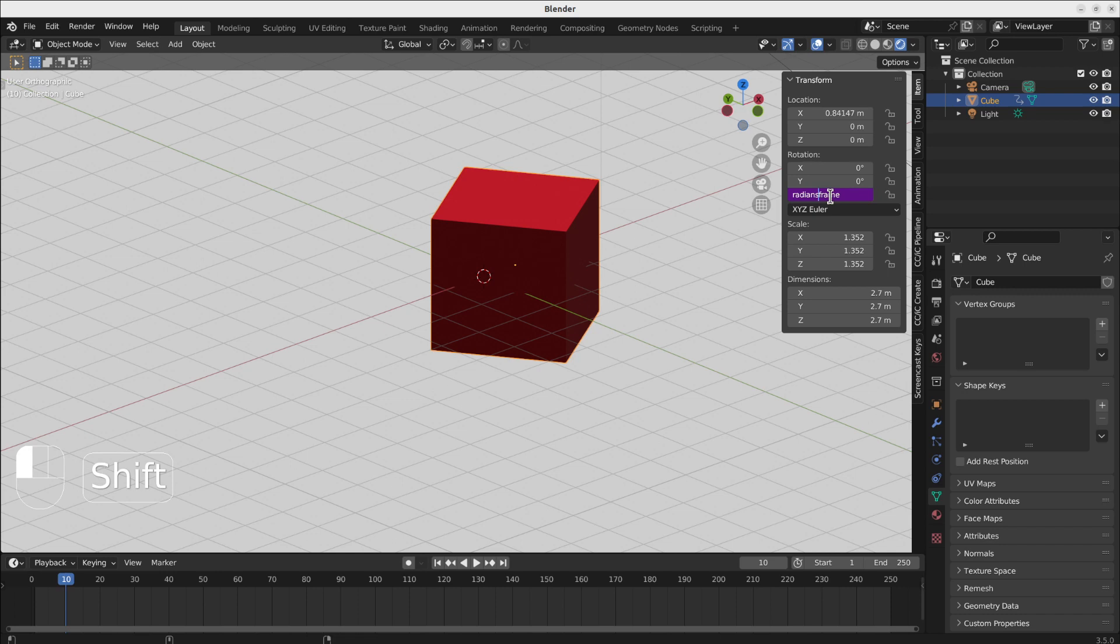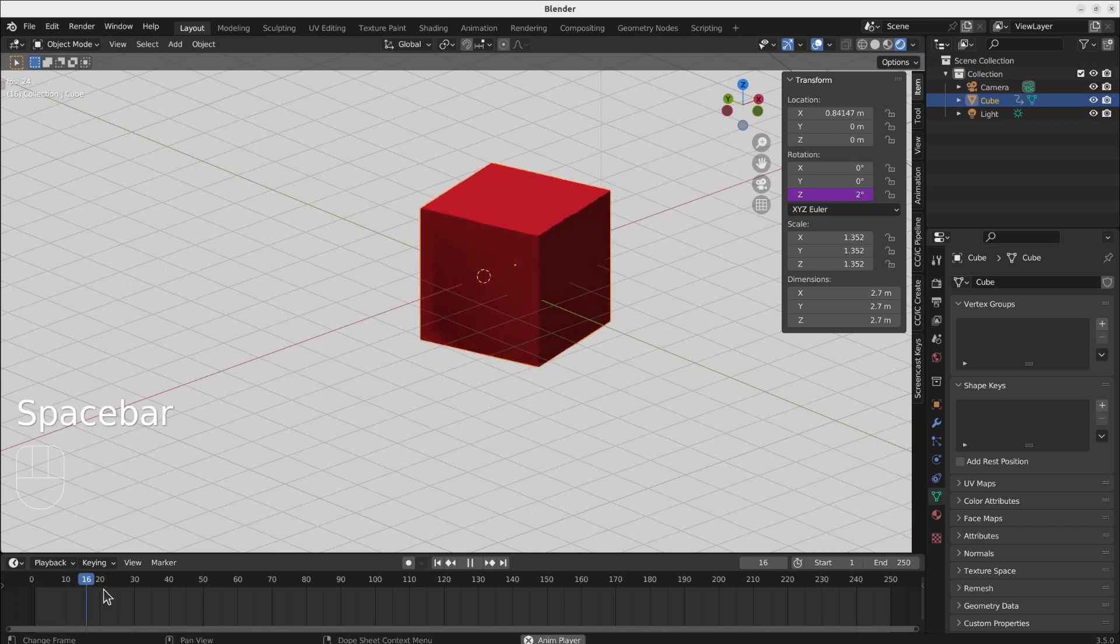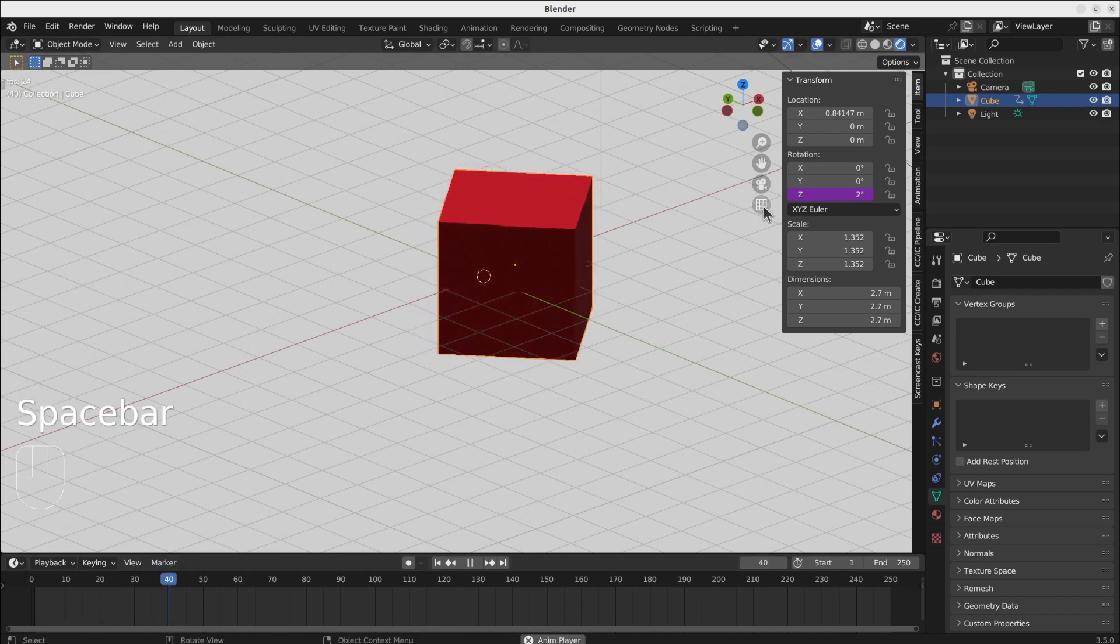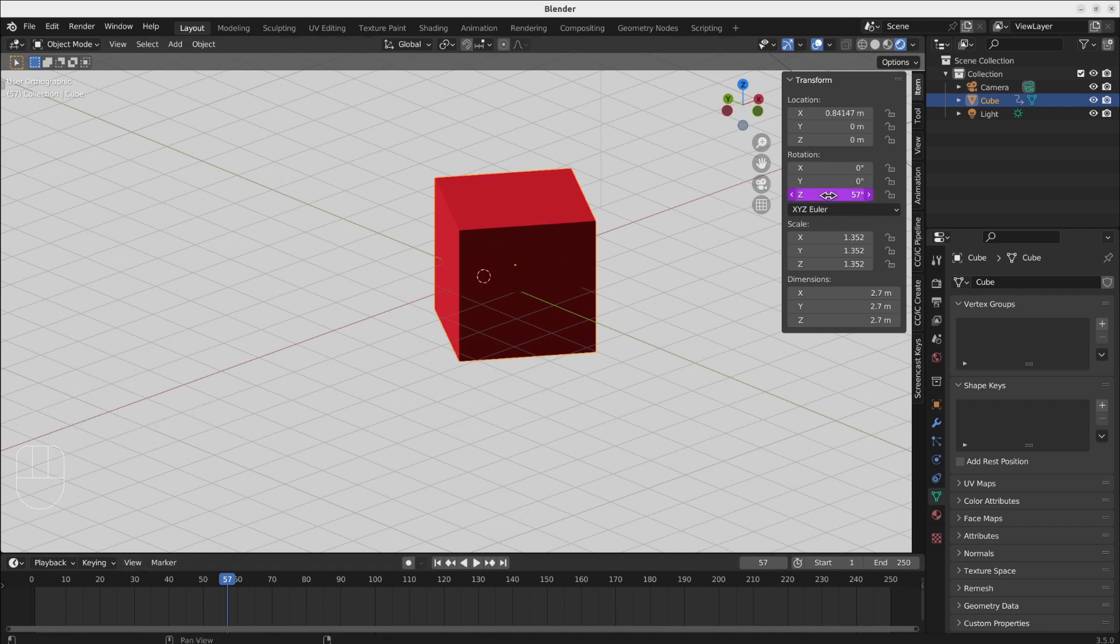To turn this frame rate to degrees, so now you see that it is equal to the frame number in the degrees version. For this I have to use the radians function.